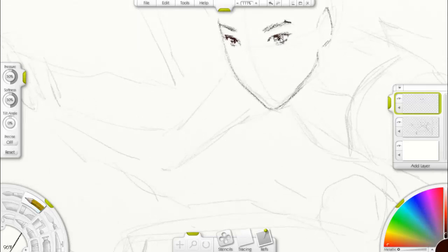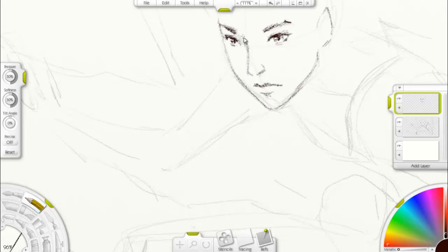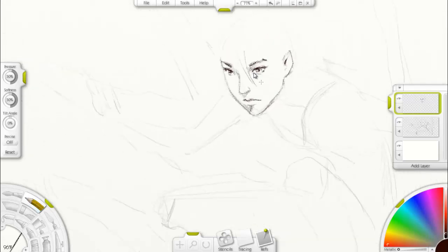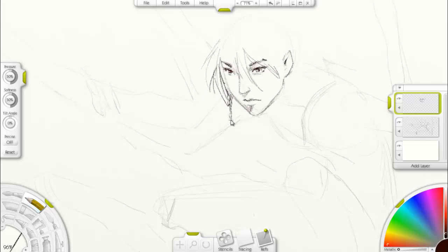So I did my underdrawing — the rough sketch — on one layer. Then I dropped the opacity on it and made another layer on which I drew the shading and the final details of the drawing. And this is the amazing thing about digital drawing: you can just make the sketch layer invisible and you're only left with your final detailed drawing on the other layer. In real life, on paper, you could not do that.